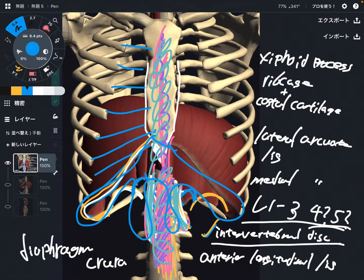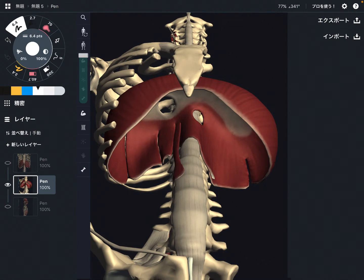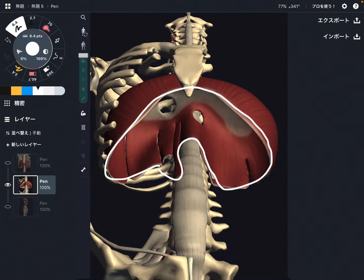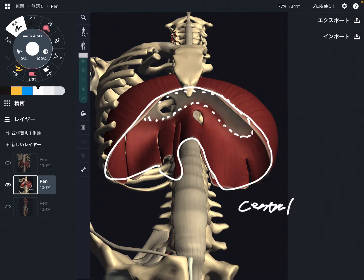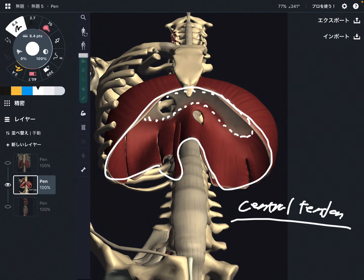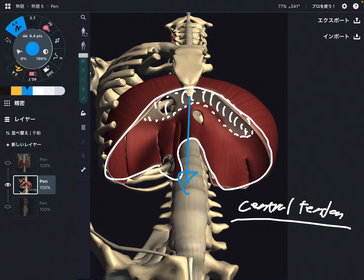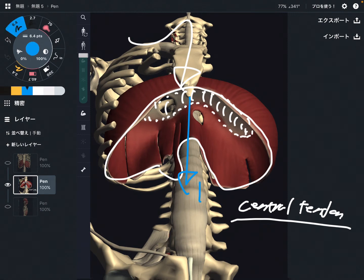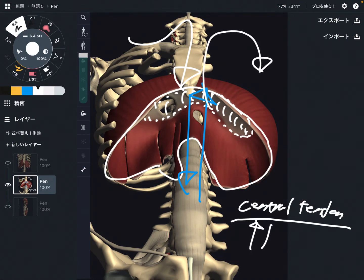Now let me explain the insertion. This is an inferior view of the diaphragm. This outer part is the origin. The insertion is this white part — this is a tendon called the central tendon. This is a very unique muscle because most muscles insert to bone, but the diaphragm inserts to this tendon. When the central tendon moves down, we can inhale and put air into our lungs. When the central tendon goes up, we can exhale.